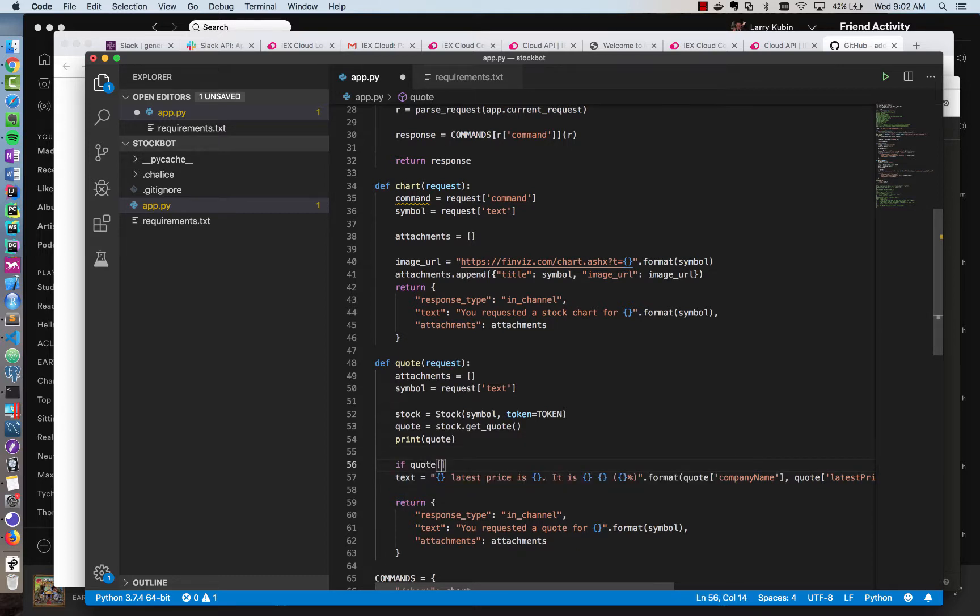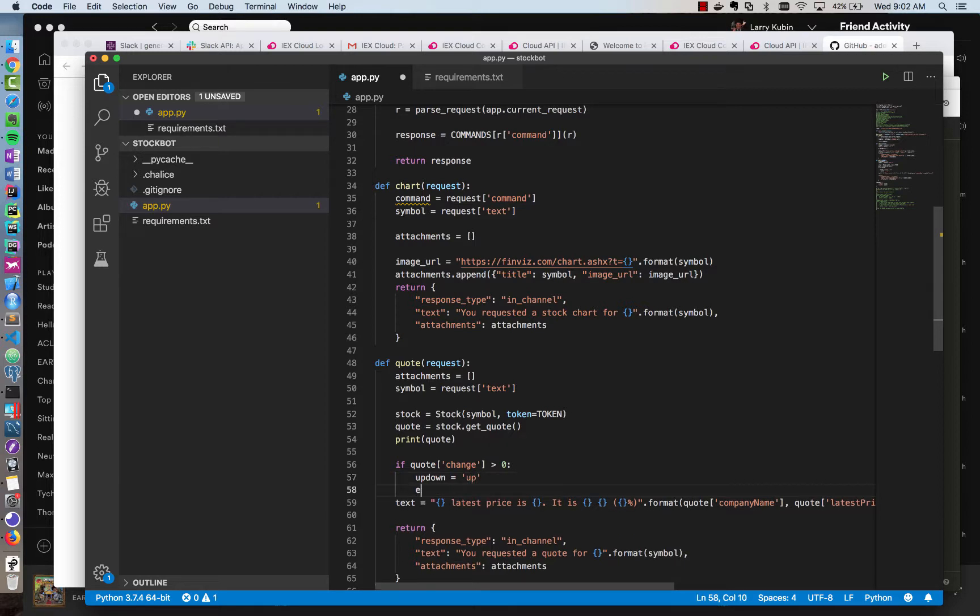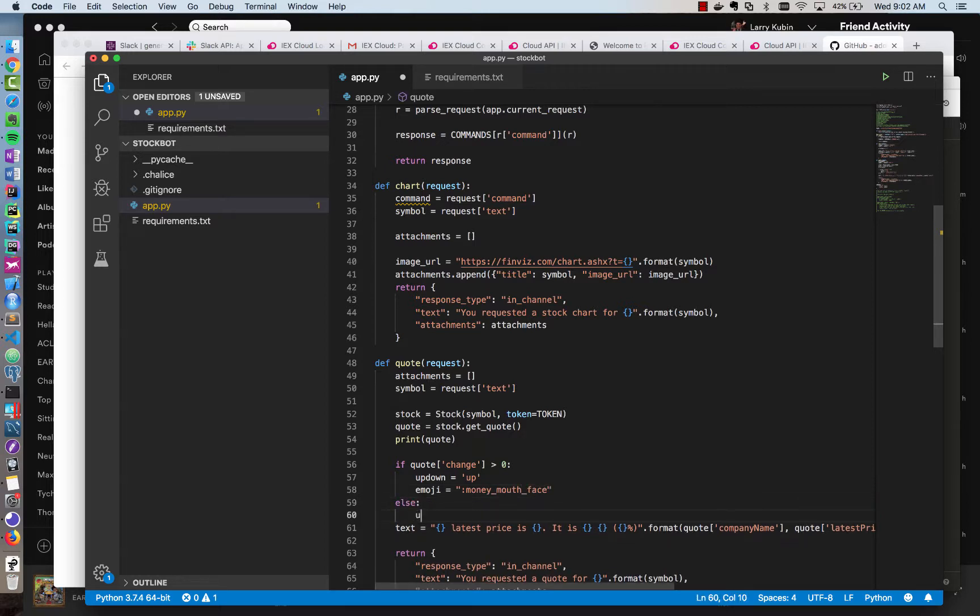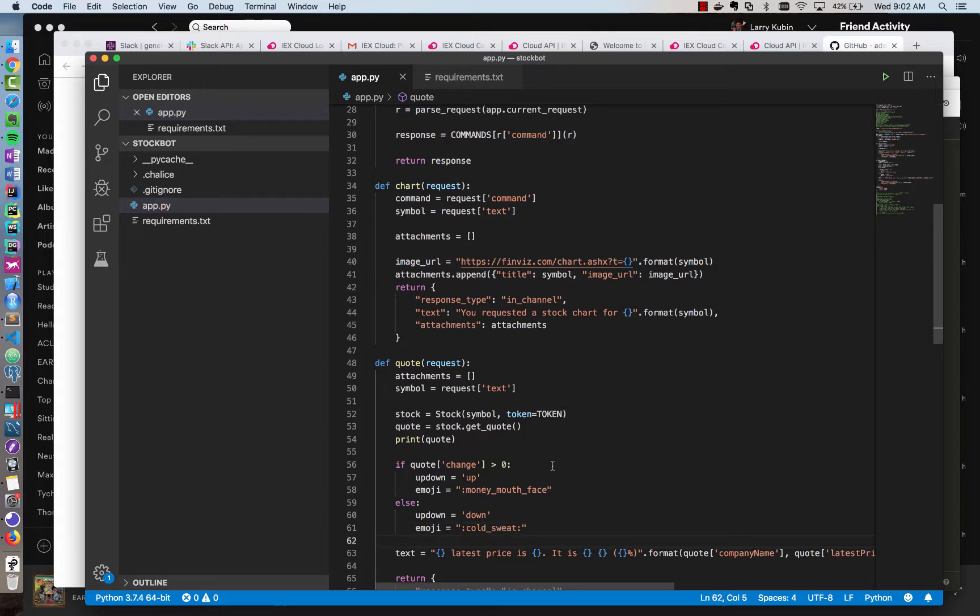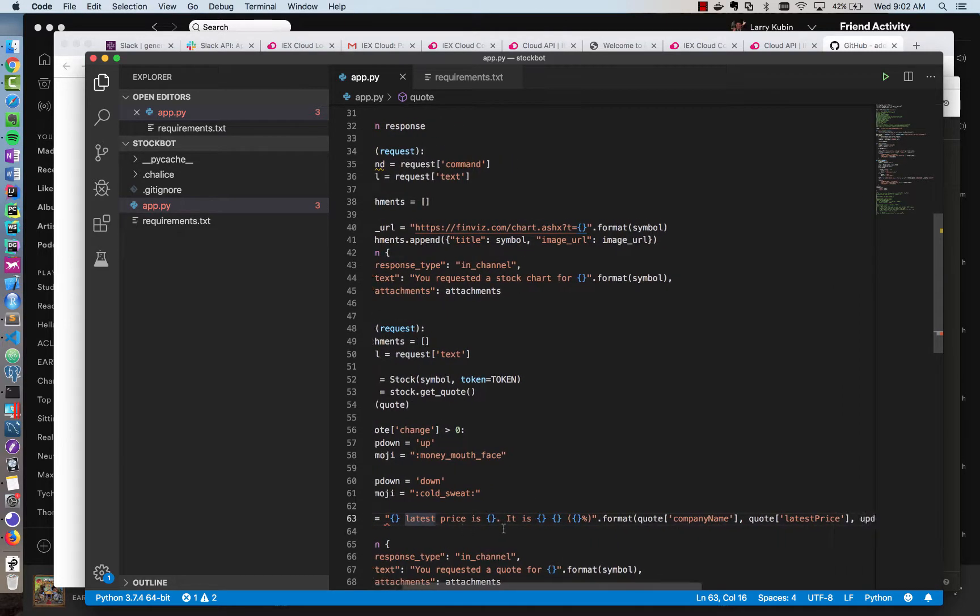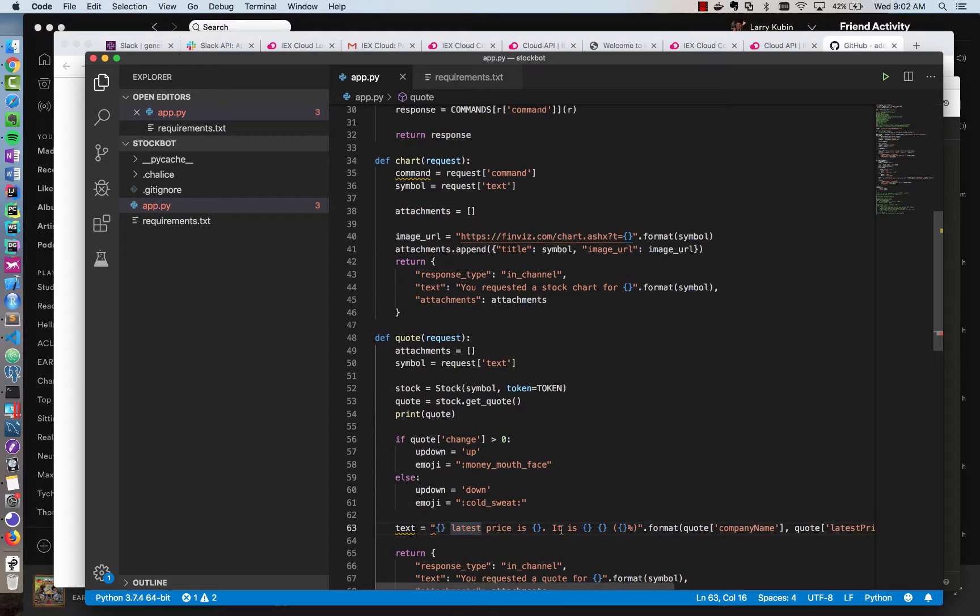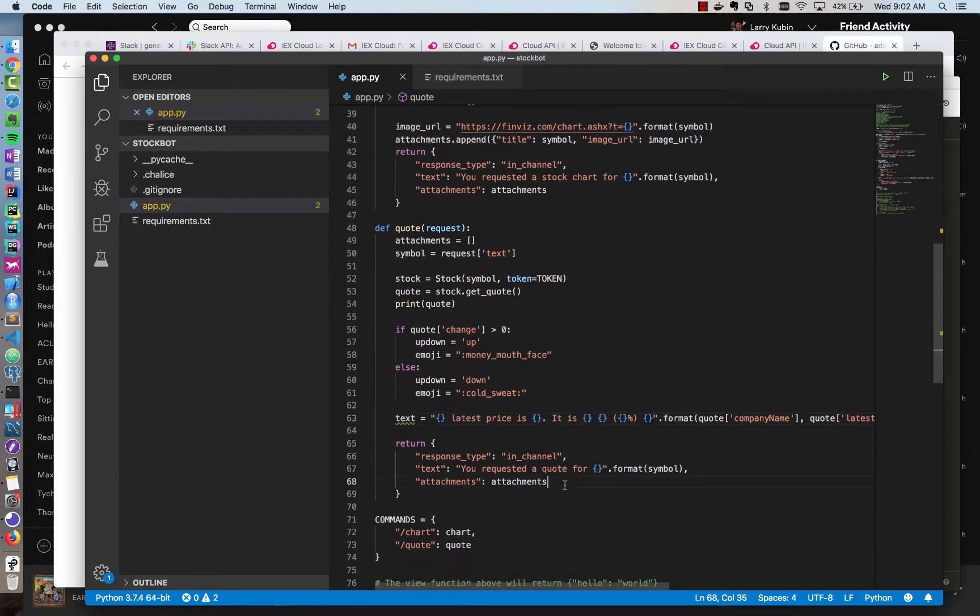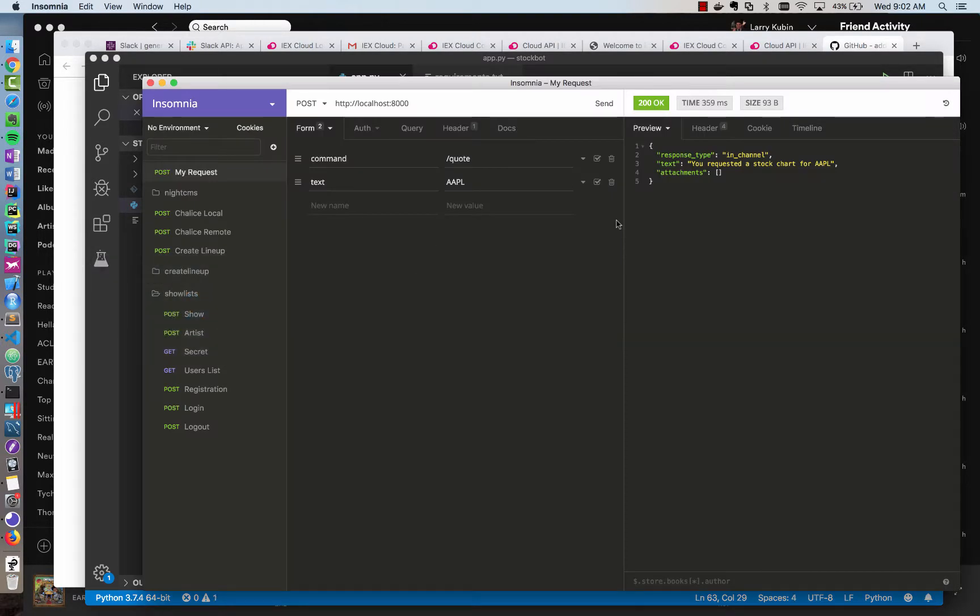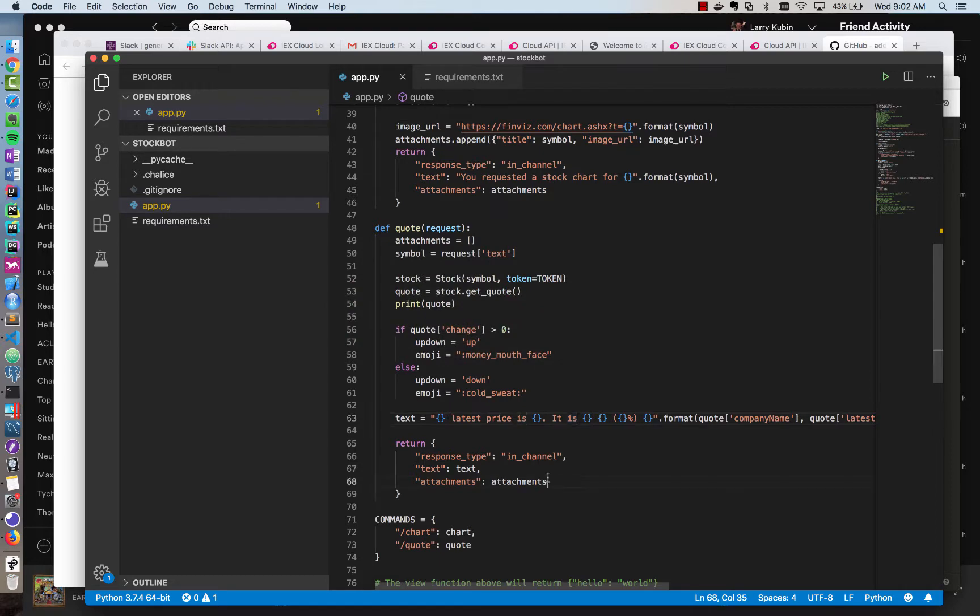And so let's do the emoji part and the change part. So if quote change is greater than zero, then we can do an up down equal to up, up, and we can set an emoji in Slack equal to money mouth face. Otherwise, we can do up down equals down, and then our emoji equals cold sweat because we're nervous because our stocks are down. And so now we have some text that's formatted, company name, latest price. Let me see if I put enough placeholders, one, two, three, four, five, and I think I need one more here. And we're going to just do the text that we formatted here and see if we can get that response. I'm sure we'll have maybe one error, but we'll fix it.